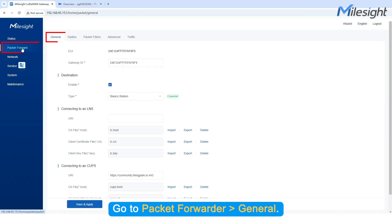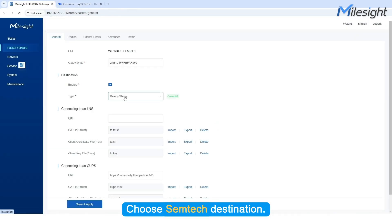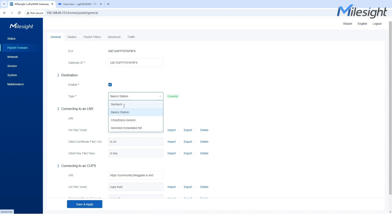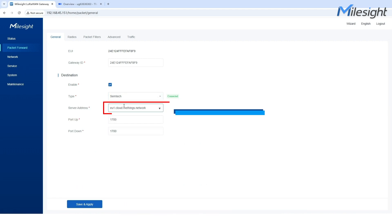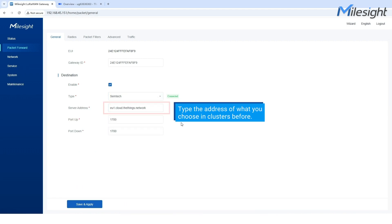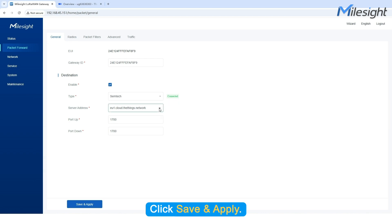Go to Packet Forwarder General. Choose Semtech as the destination. Click Save and Apply.